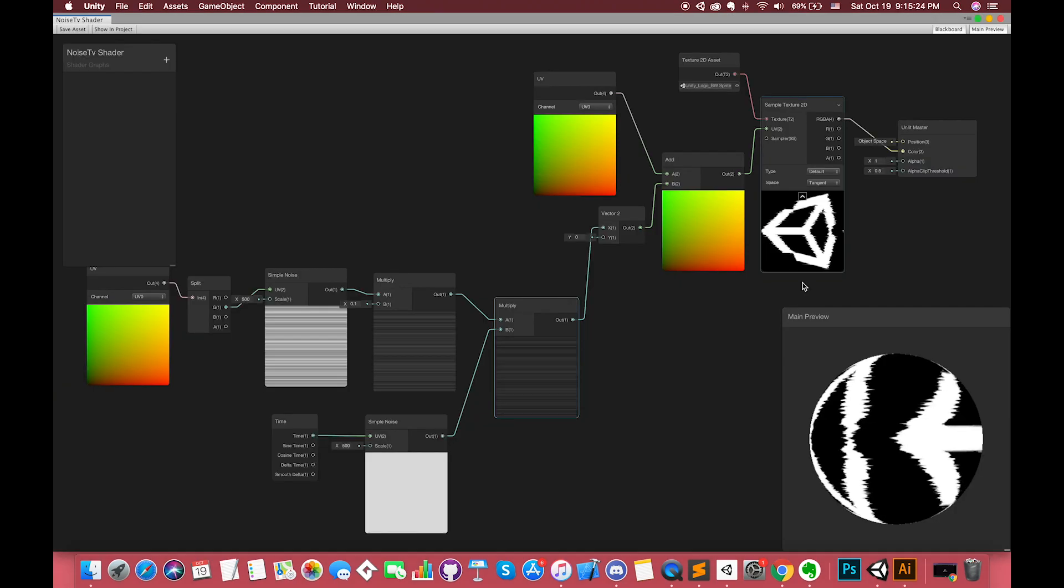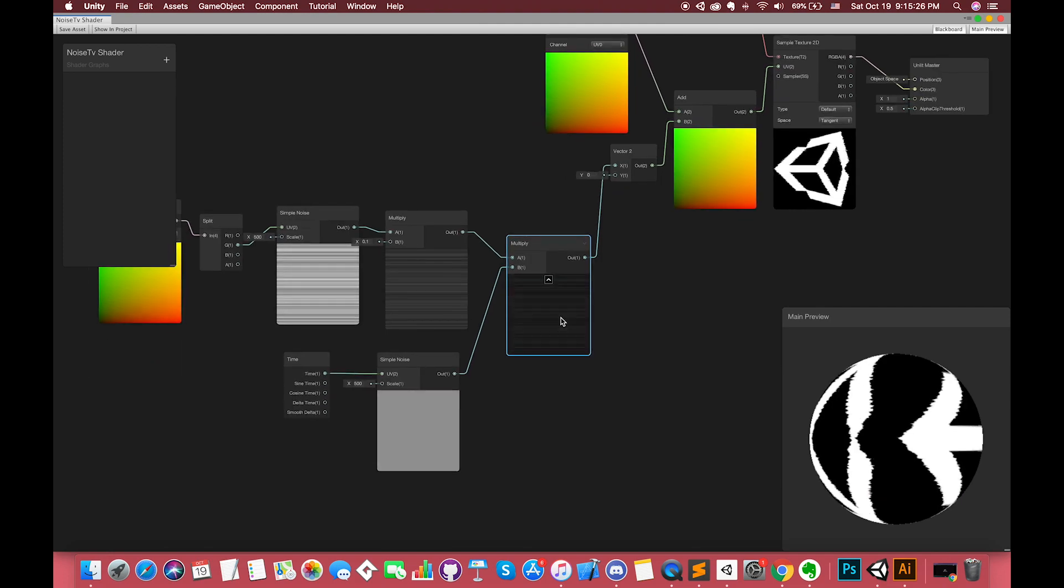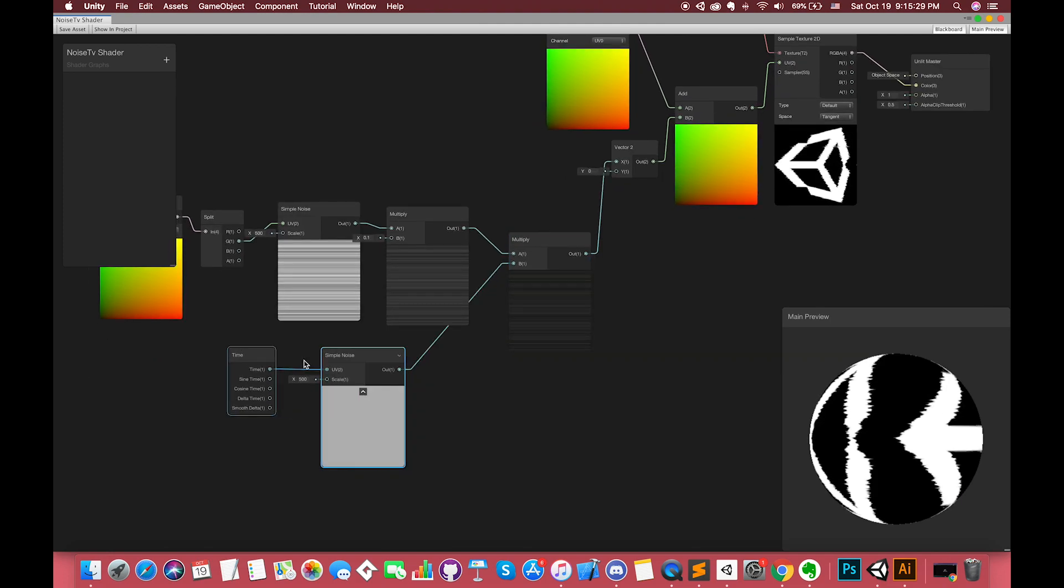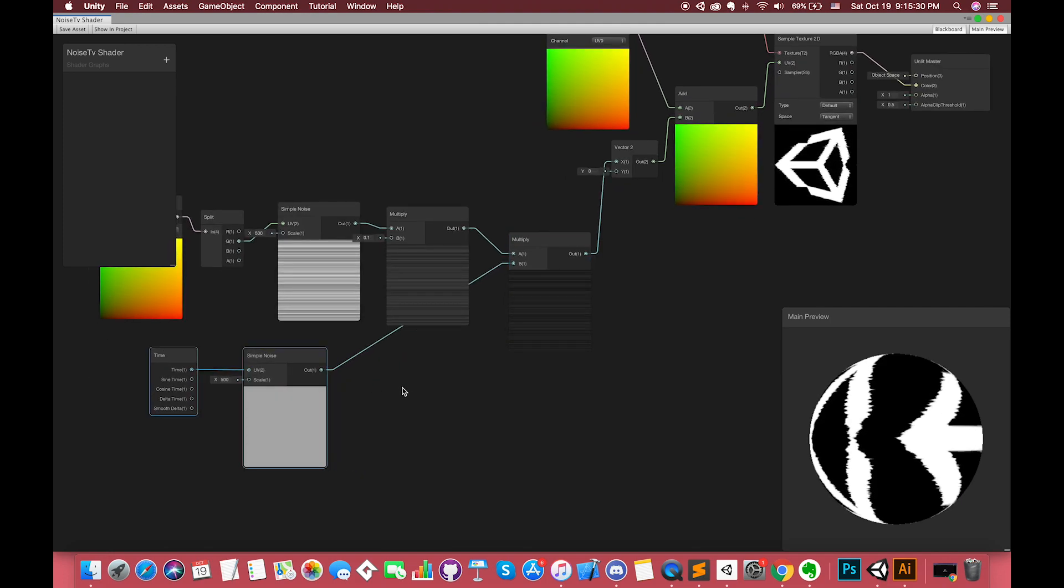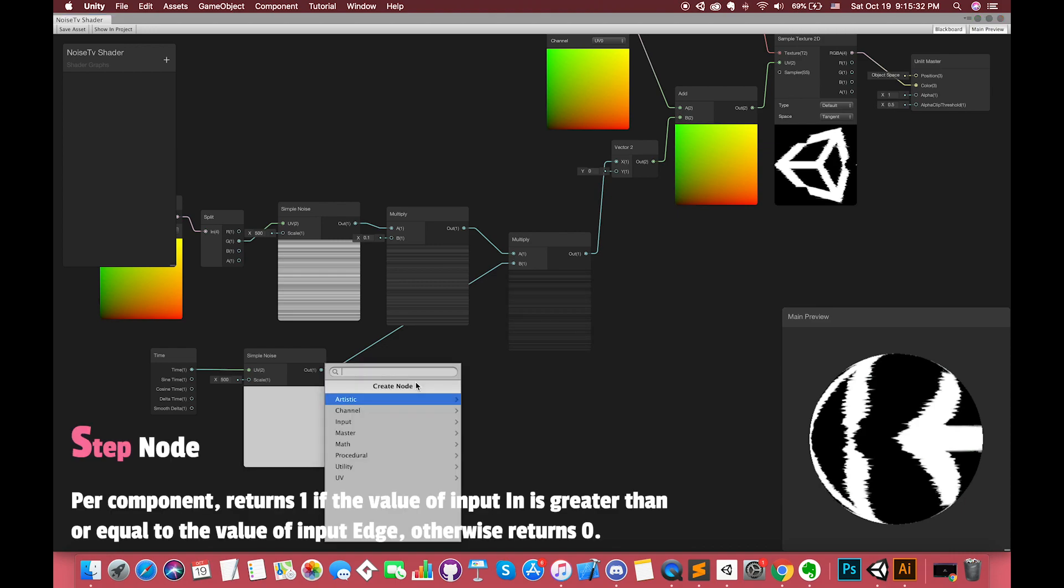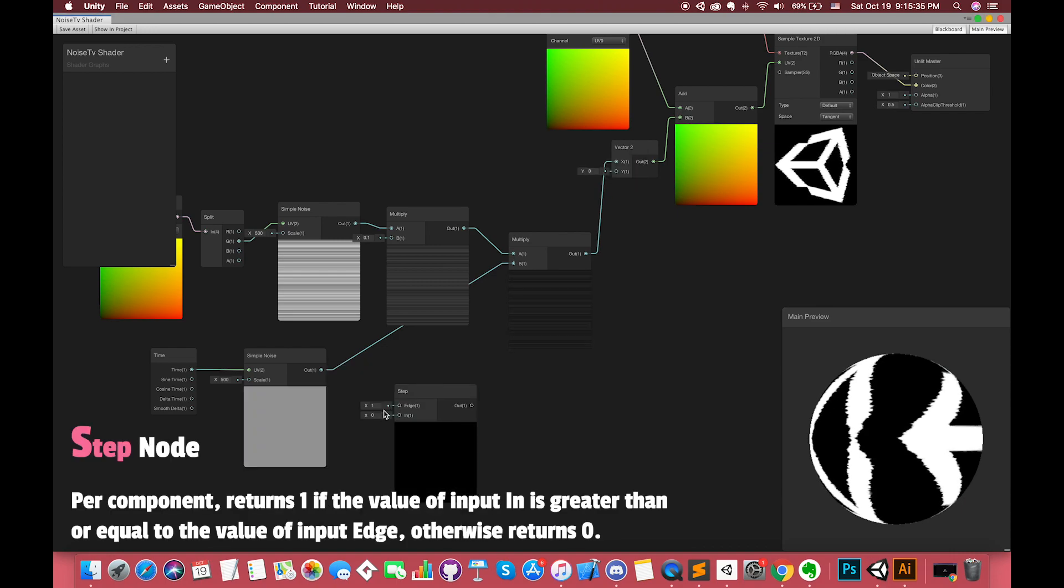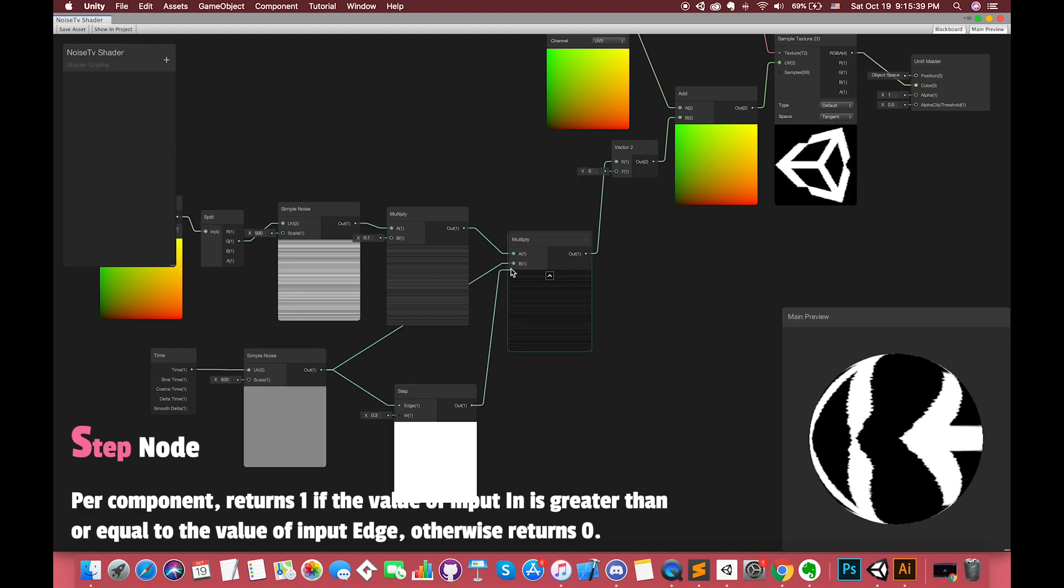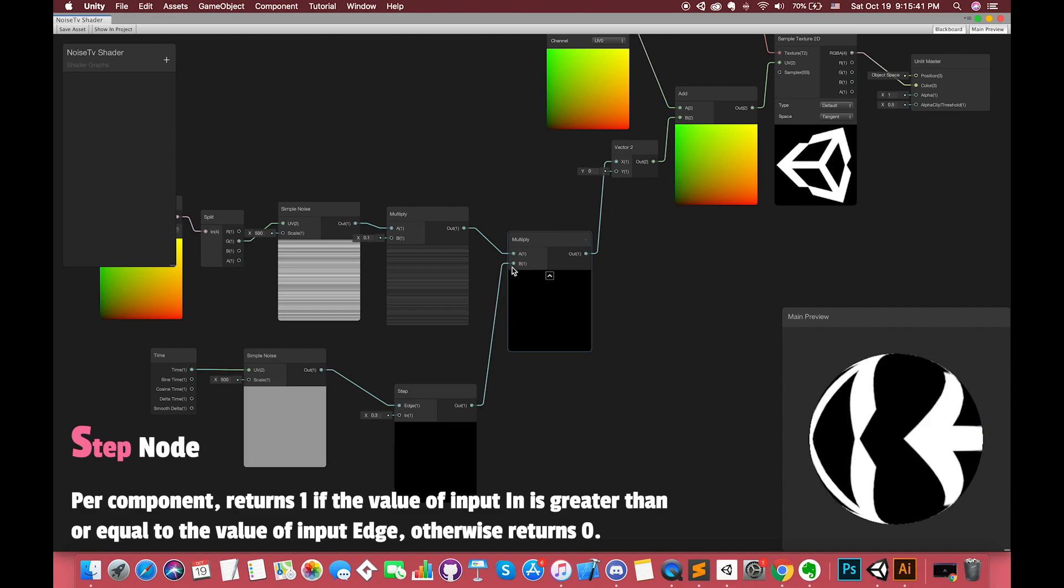Back in Unity, I would like to introduce another node to make the static noise effect look more real. Currently, each frame we call this static noise effect. However, in the real world, sometimes the effect appears randomly and sometimes the status is normal.